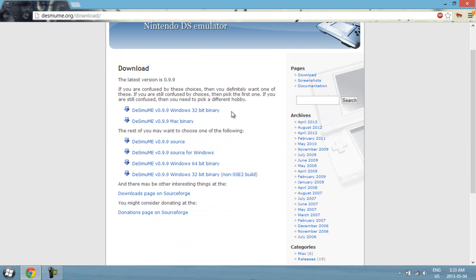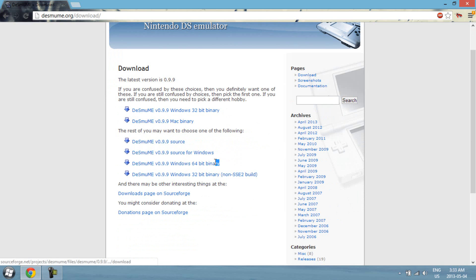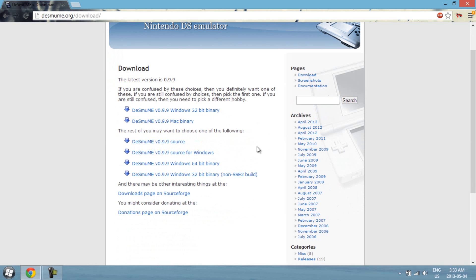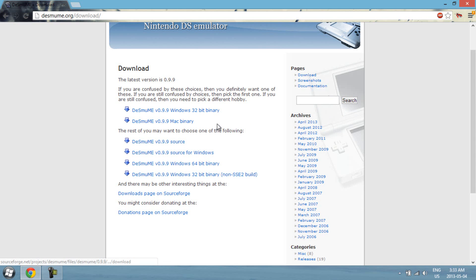Alright, so if you have 32-bit, get that one. If you have 64-bit Windows, you should get this one. And finally with Mac, you know what to do.